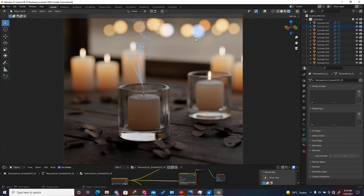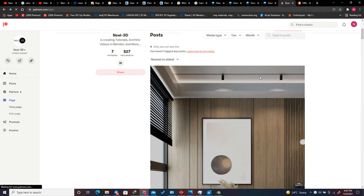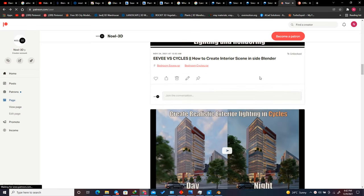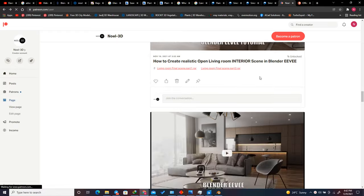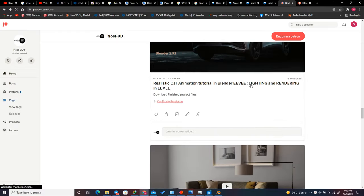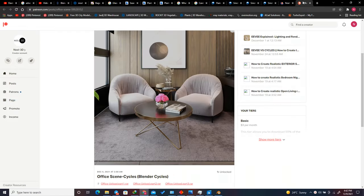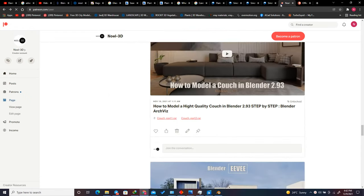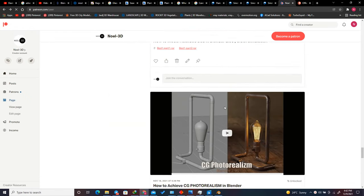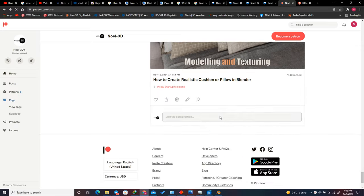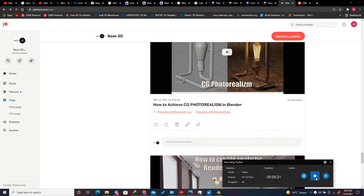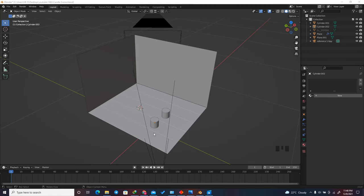Before I start the tutorial, you can find the finished project file on my Patreon. You can also find other project files from my previous tutorials, as well as my personal project file assets that I used for my interior visualization, which will greatly help you. Please support me on Patreon if you want.